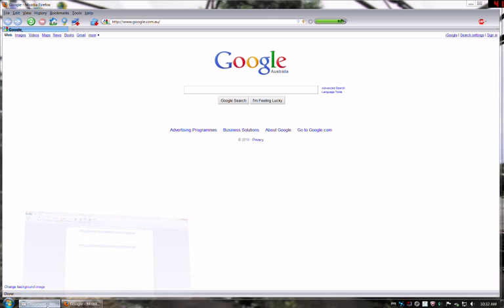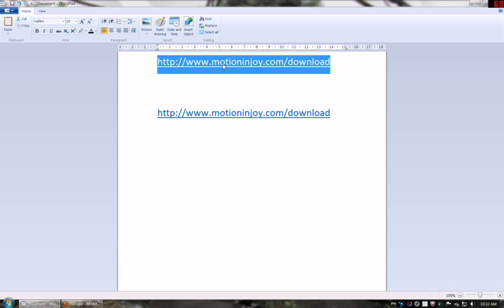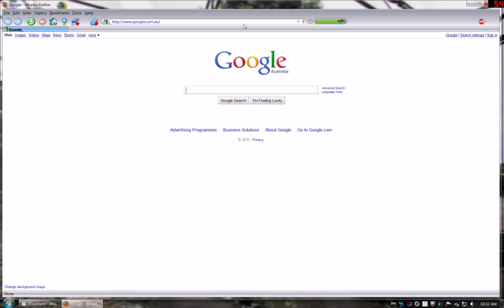The first thing you need to do is go to this website www.motionjoy.com/download. I'm just going to copy that and paste that into my browser and we're going to go there.